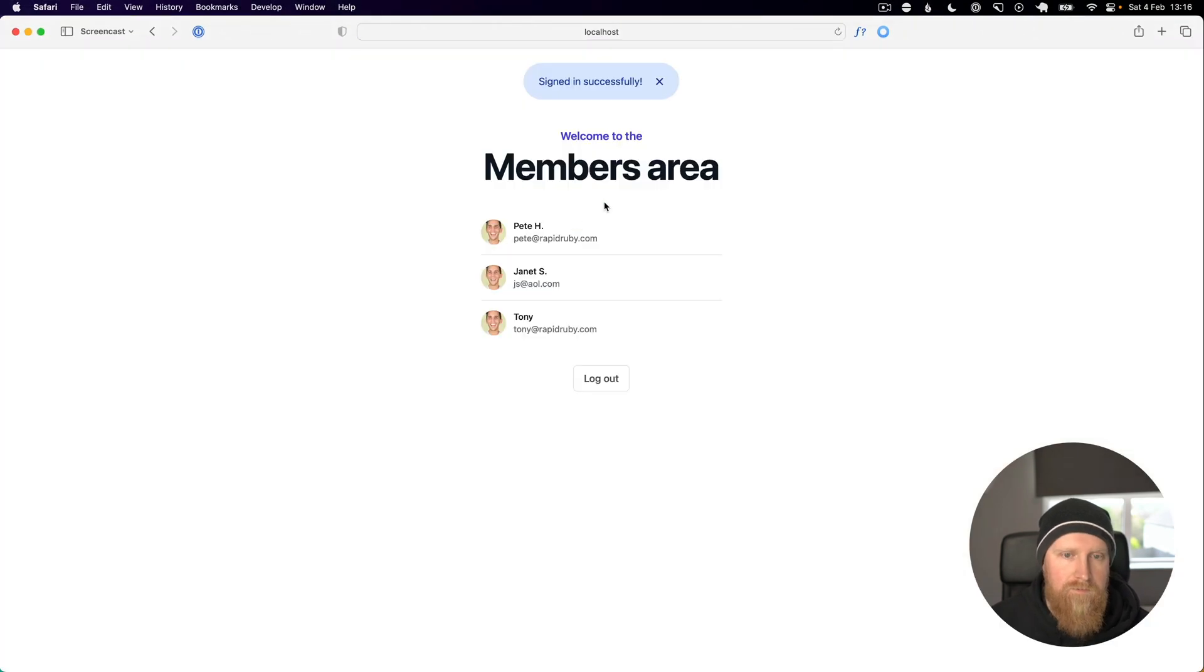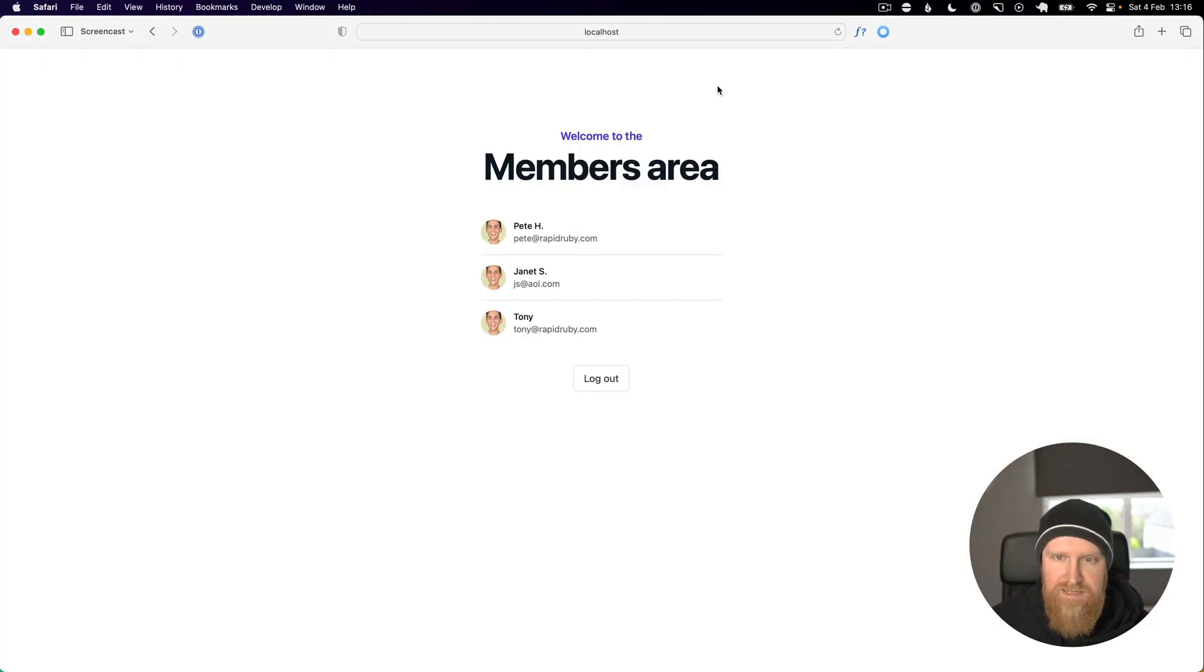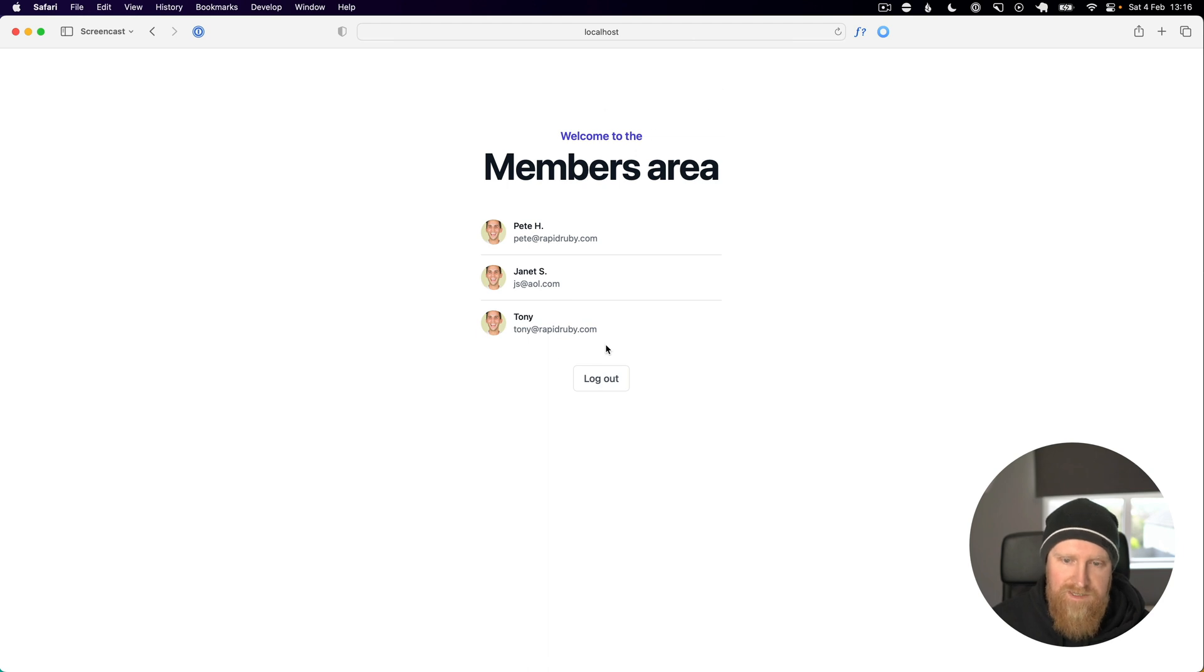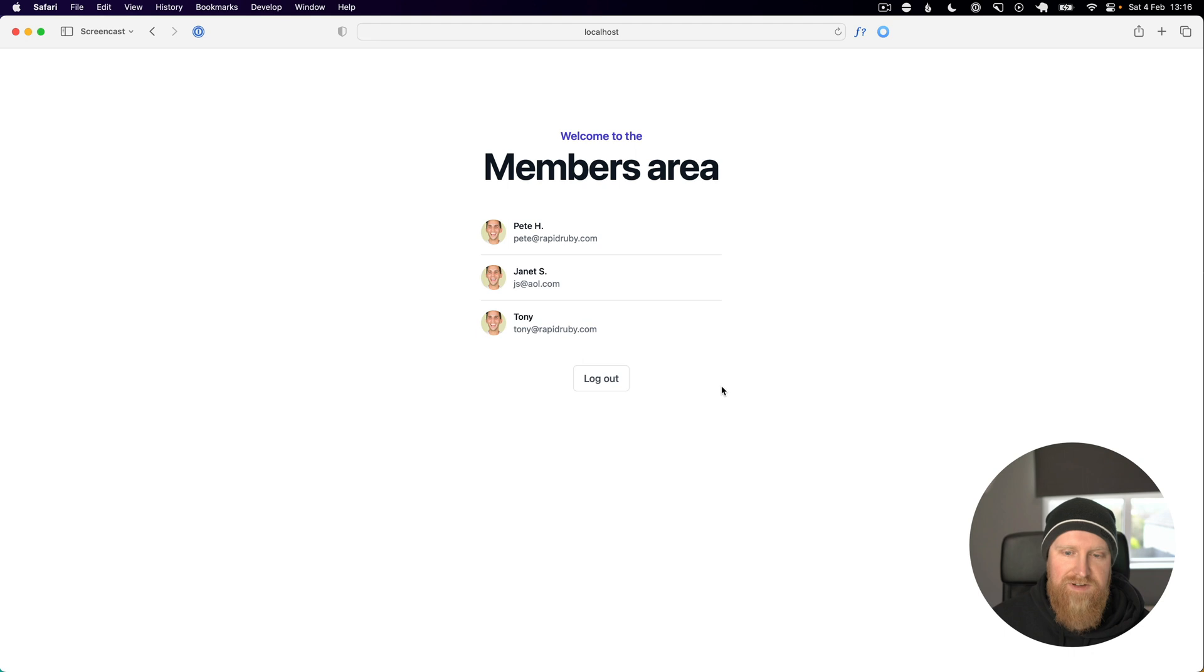Now you can see we get the signed in successfully message and we're still logged in, and we are now not using Devise anymore.